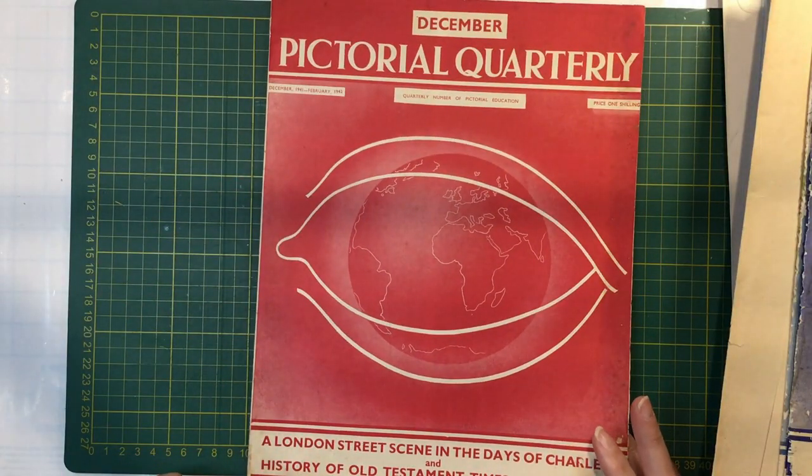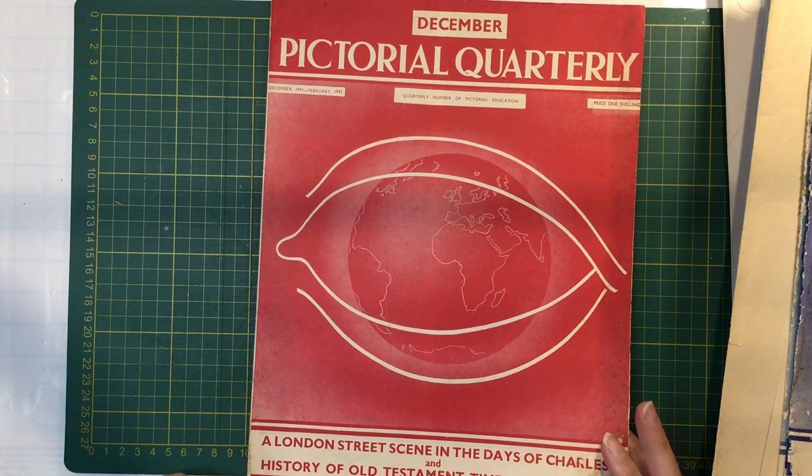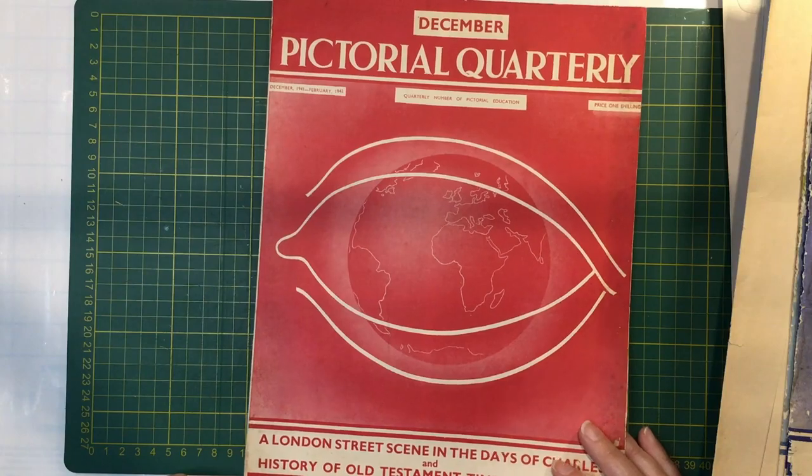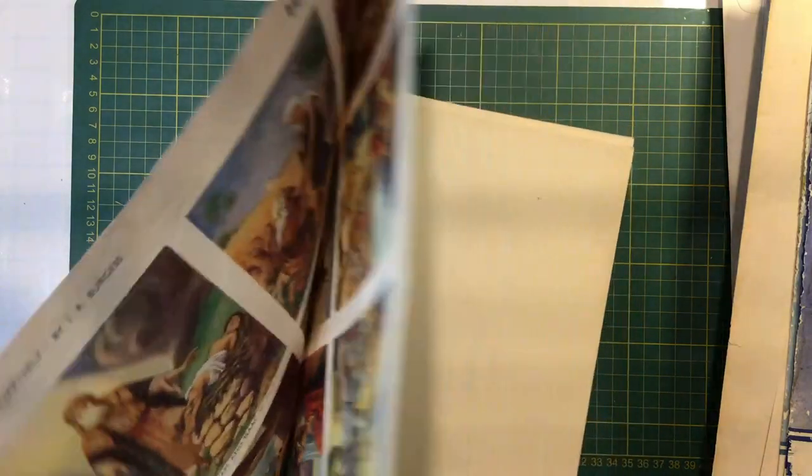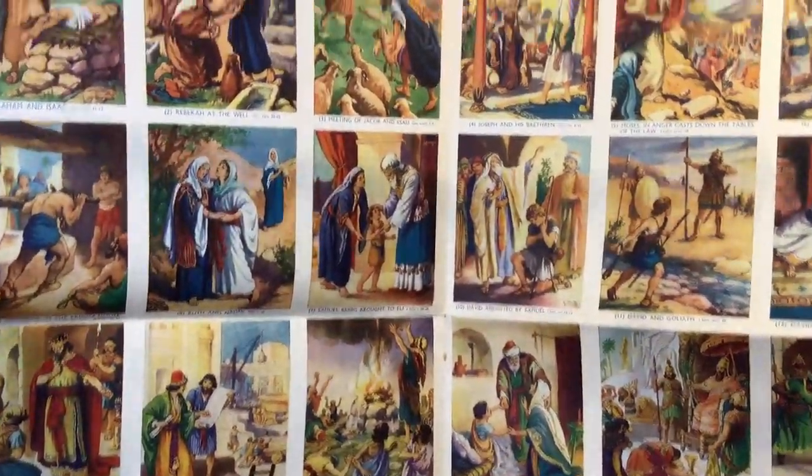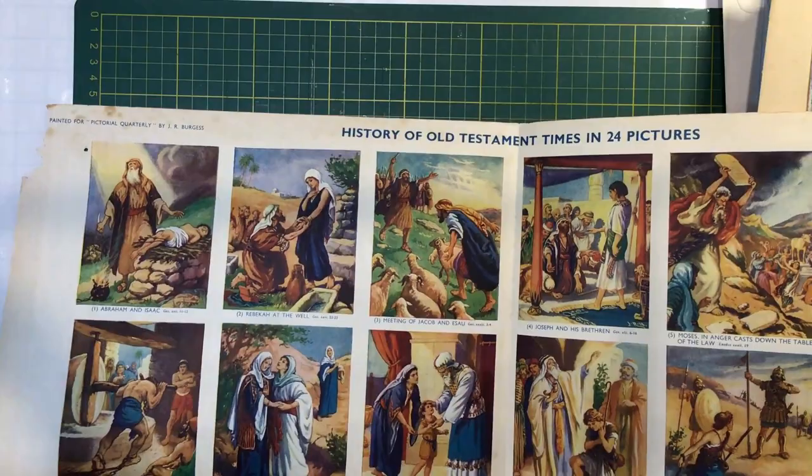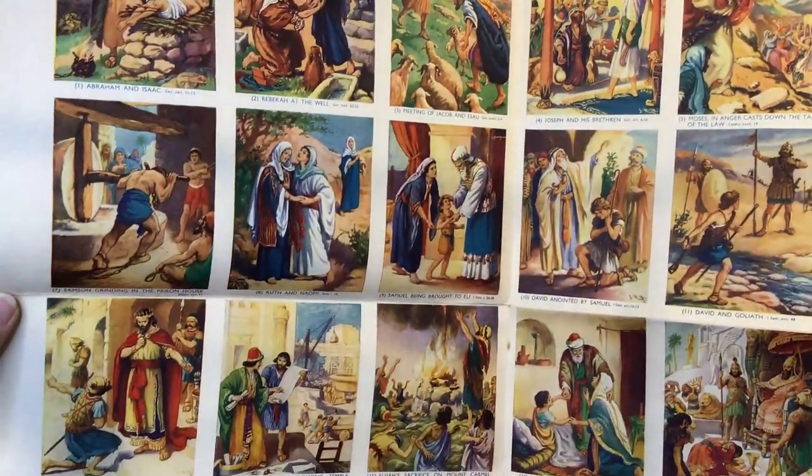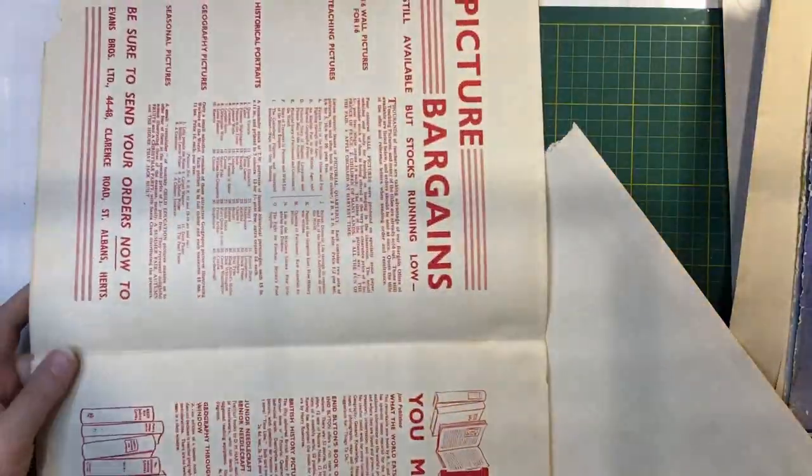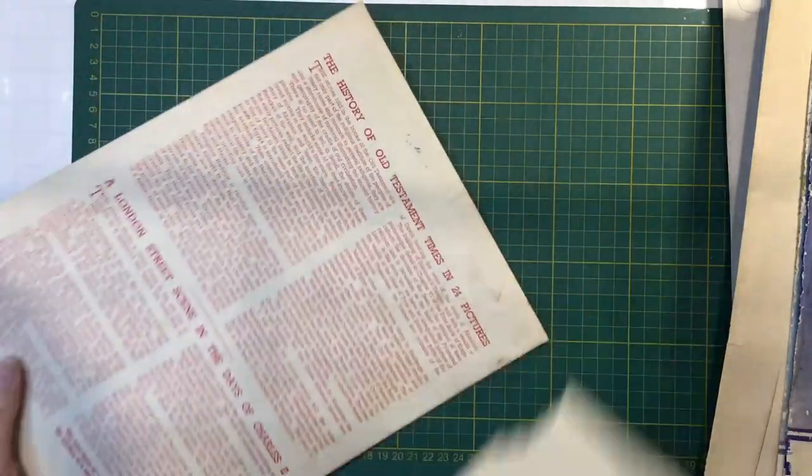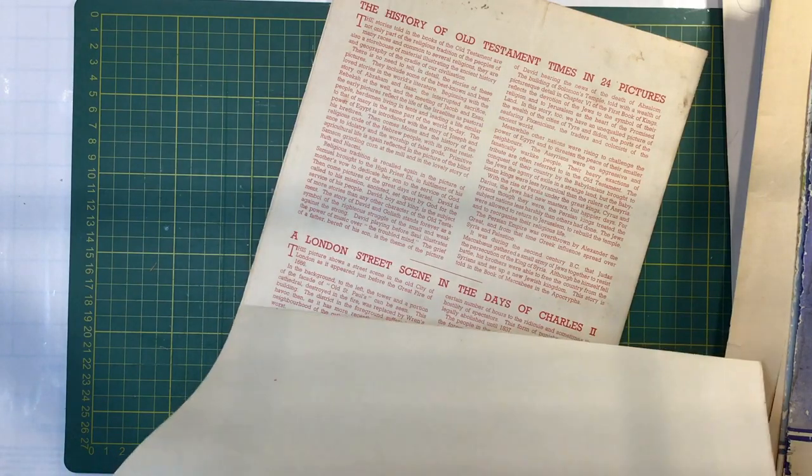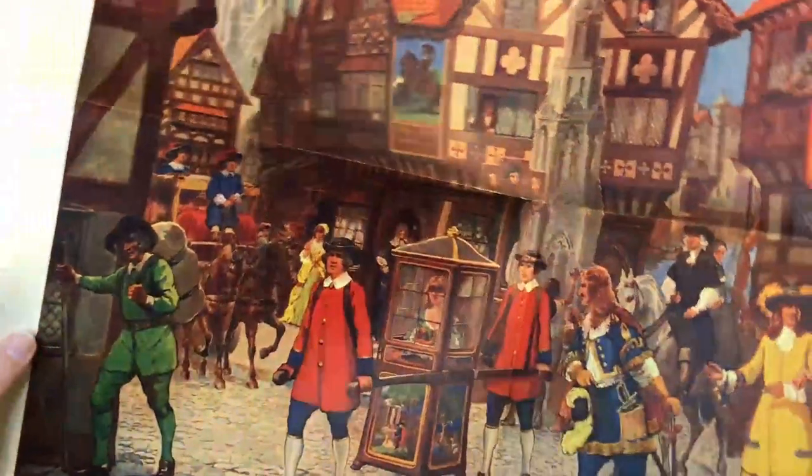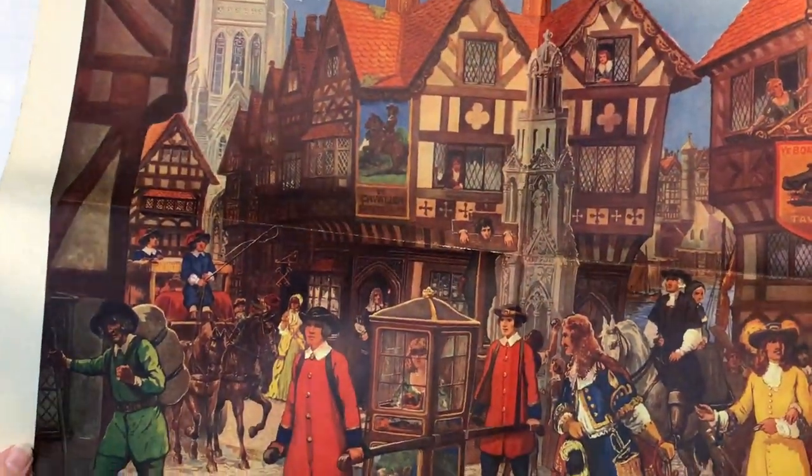This one's a London street scene in the days of Charles II, and History of Old Testament Times in 24 Pictures. It's from 1942. Oh, I haven't looked at this one. Oh, that's great. This one's got little pictures. You won't be able to see the whole lot very well because it's very big. But that's great. Little pictures that I can cut out. I must have just opened maybe this one up. Because I thought they were all big pictures. Still really cool. Looks like the mice have gotten into it.